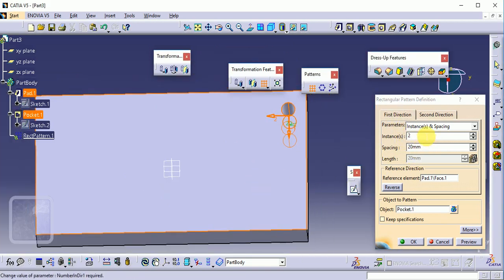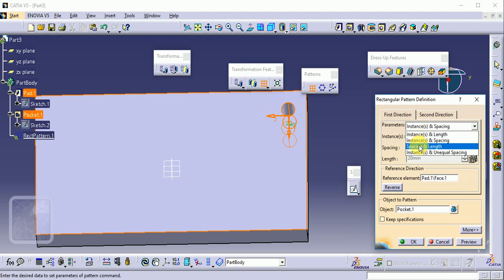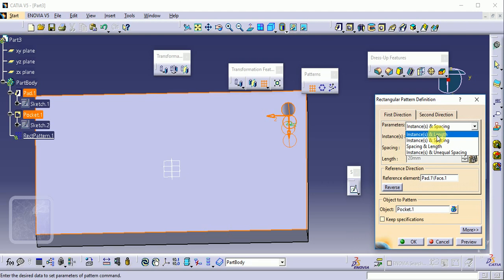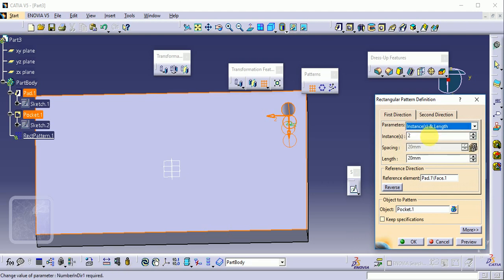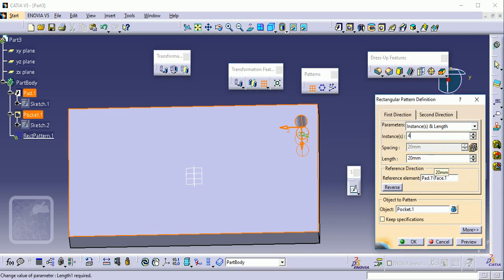For the first direction, the options are Instance and Length, Instance and Spacing, Spacing and Length, and Equal Spacing. Using Instance and Length: we specify how many instances are required along direction one and direction two. Suppose we need 4 instances in the first direction.